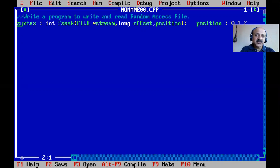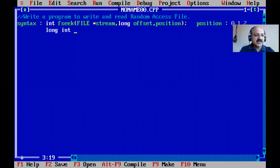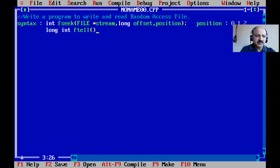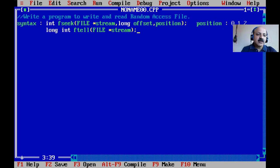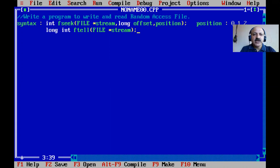The second function is ftell. Its return type is long integer. ftell takes the current position of the file pointer and returns that position as a long integer value. You pass only one argument: the file stream pointer. It tells you the current position in the file.